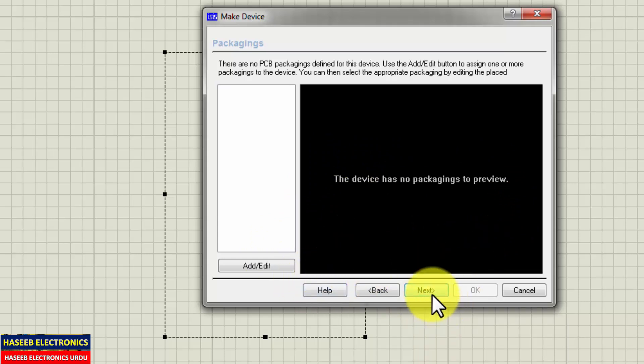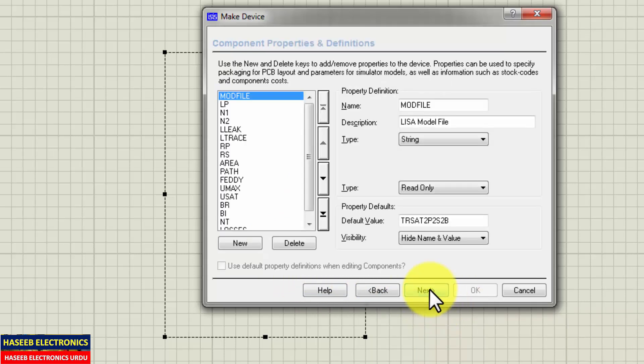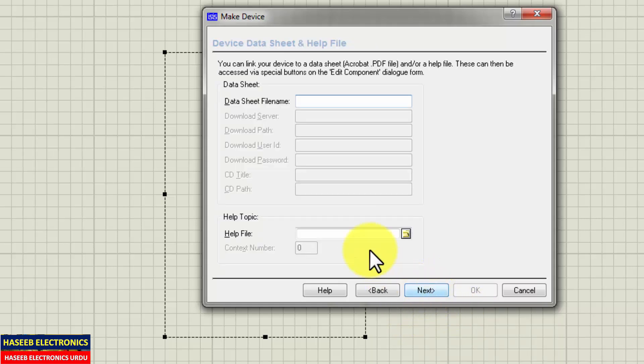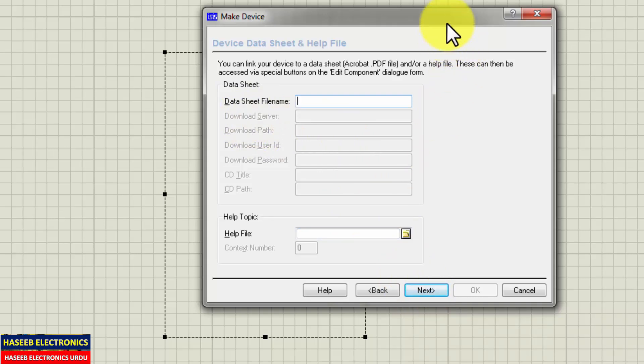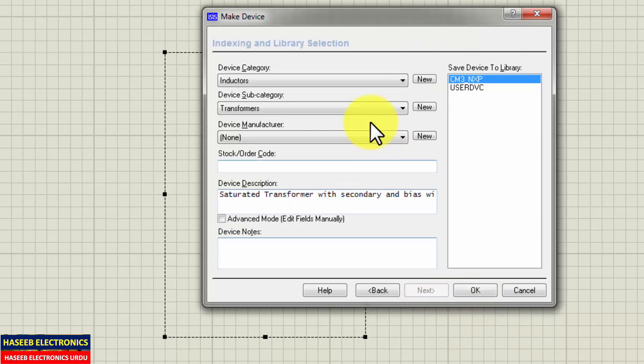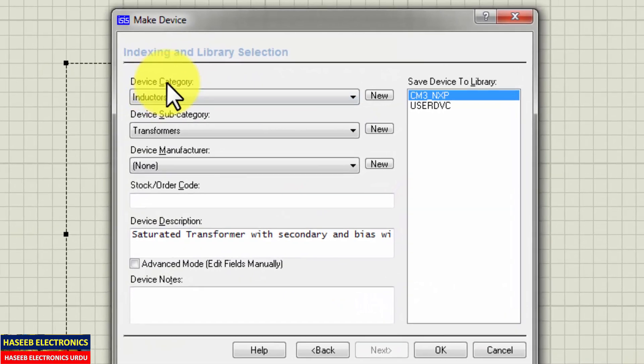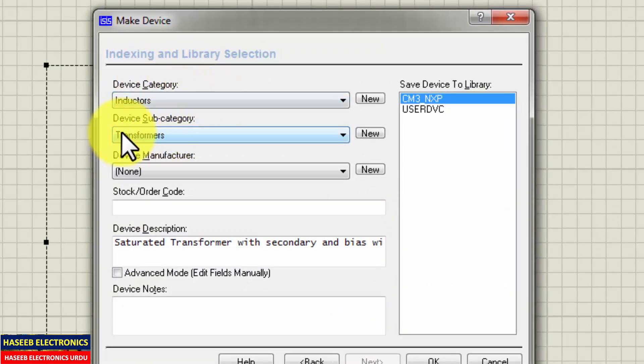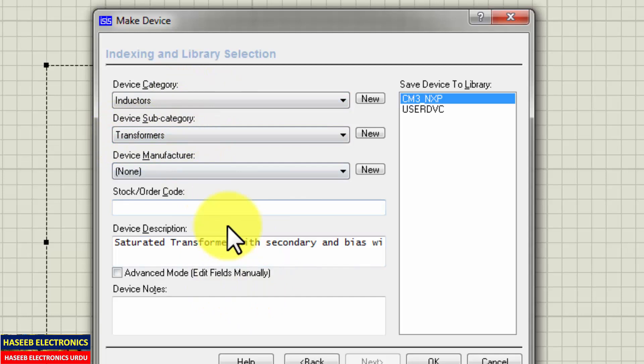If we have device package, then we can add, otherwise leave it here. Just we want to add it in the library. Just only hit next here. If you have data sheet, if you are producing some component that has a data sheet, you can link data sheet here. Otherwise next. Here select the category inductors, subcategory transformer.